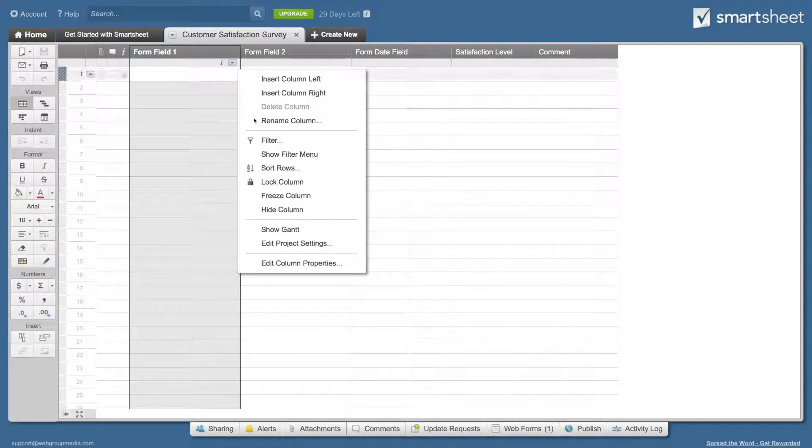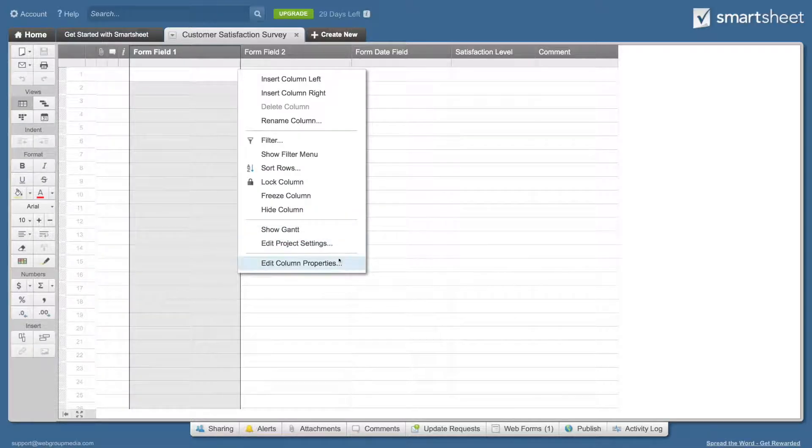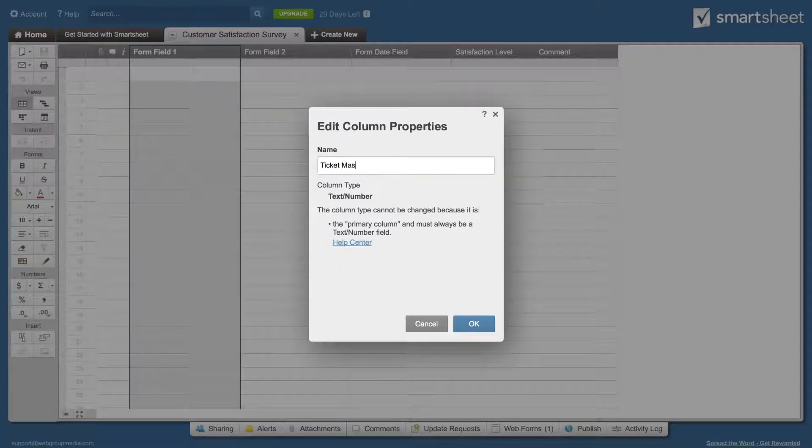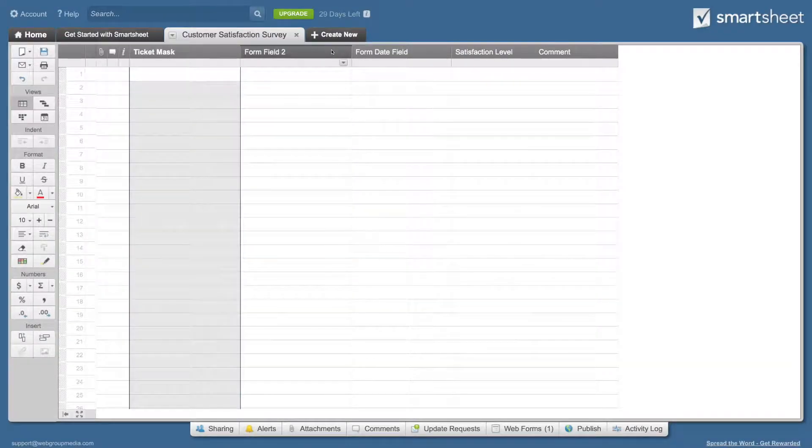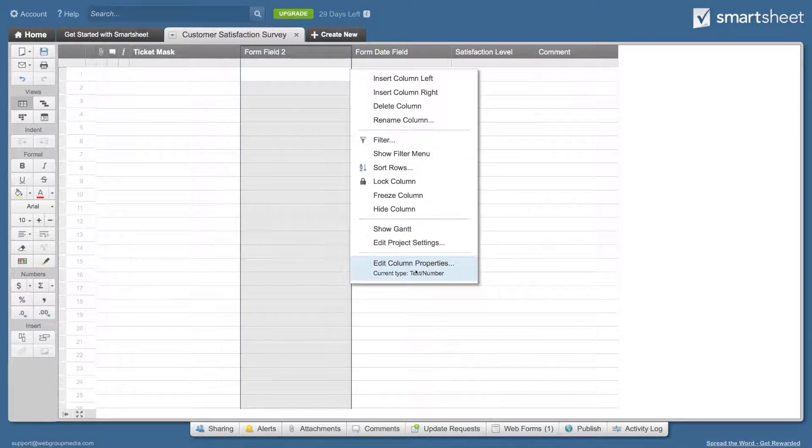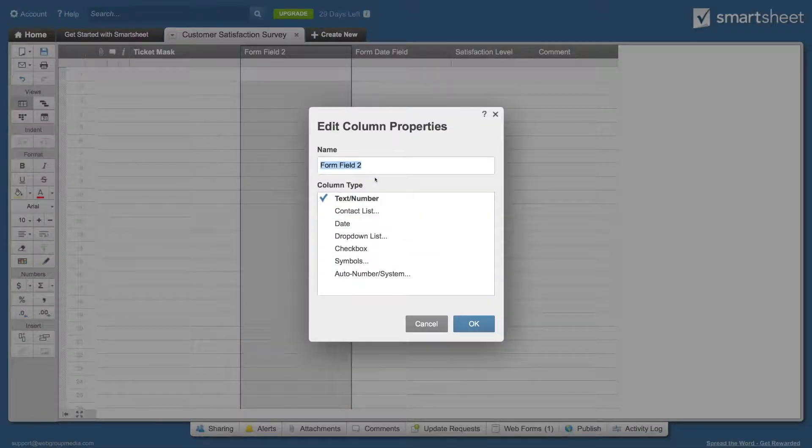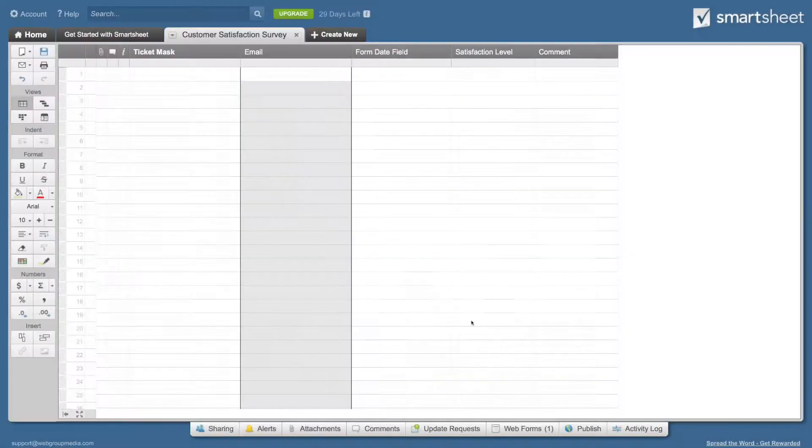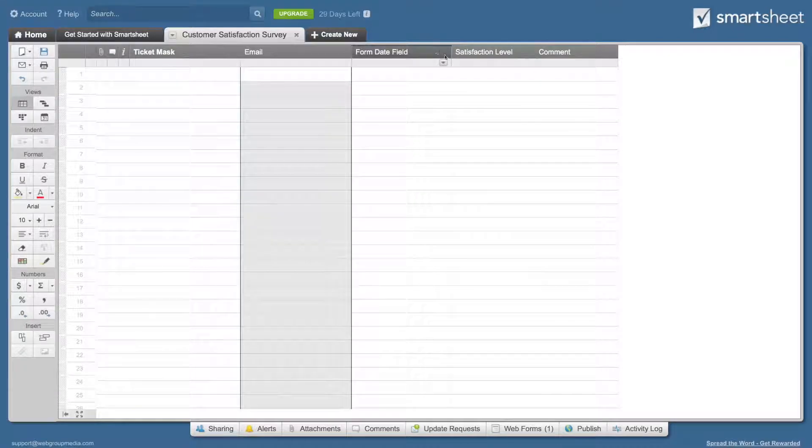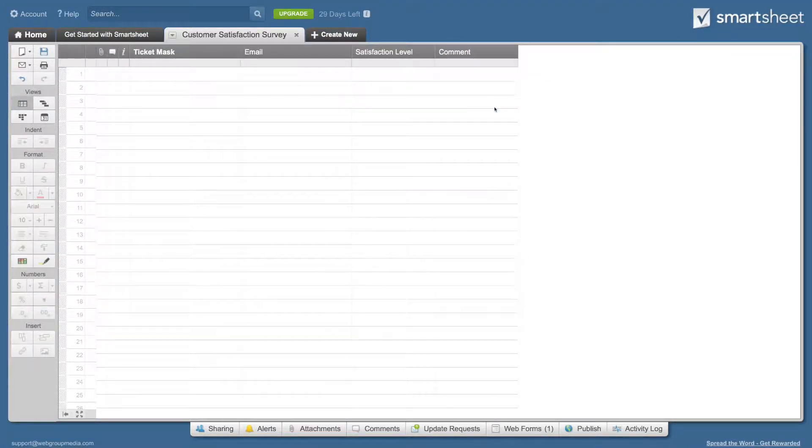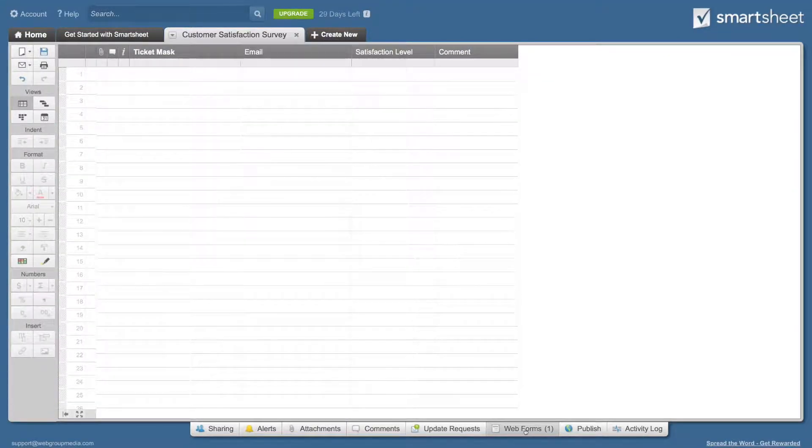Edit the first default column and name it ticket mask. Edit the second default column and name it email. Delete the third default date column. And that's it.